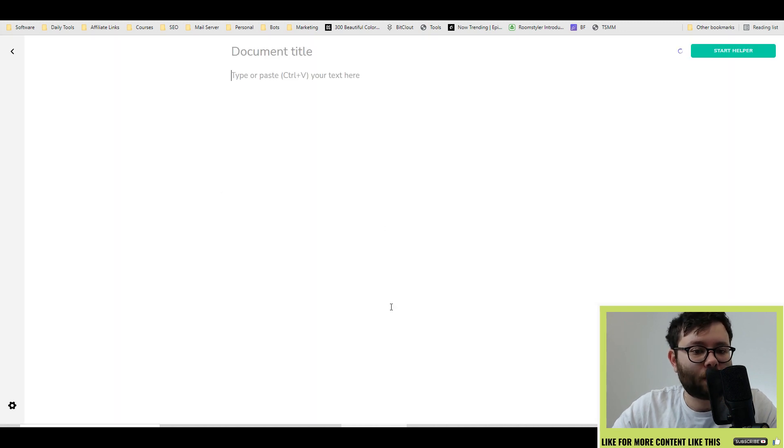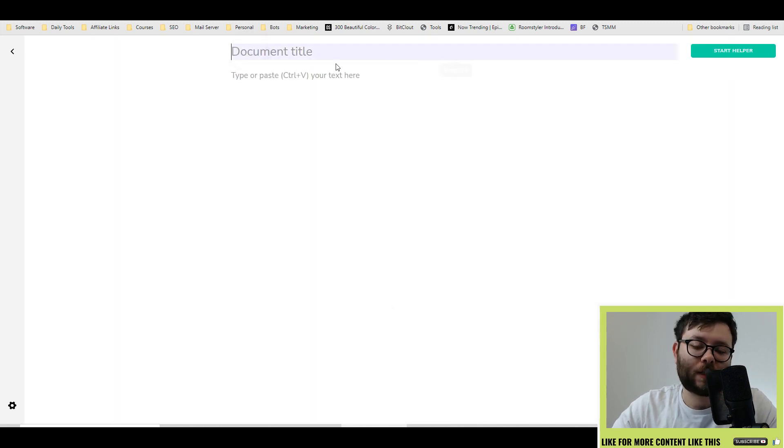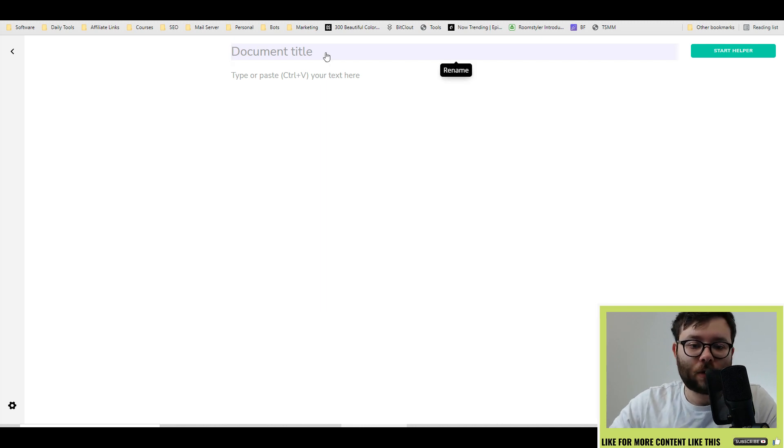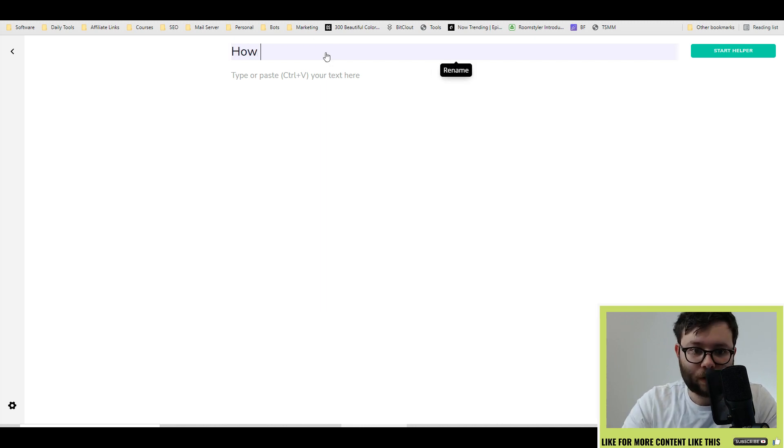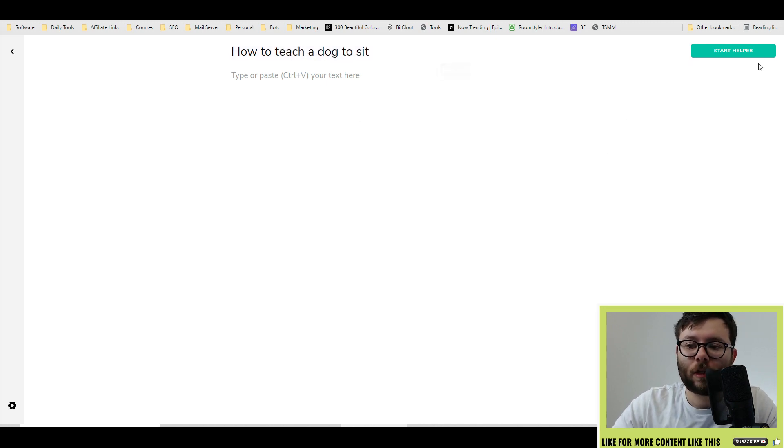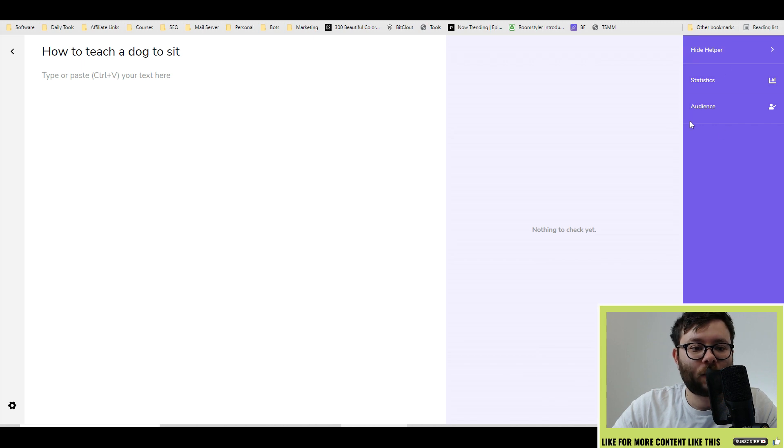Go ahead and create a new document. This is where we start filling out and actually writing our text. The document title, I'm just going to do how to teach a dog to sit. And you've also got a little start helper here. So if we select that,